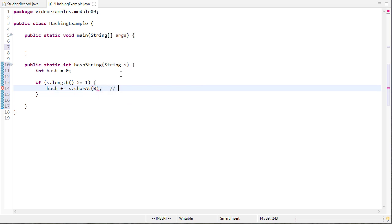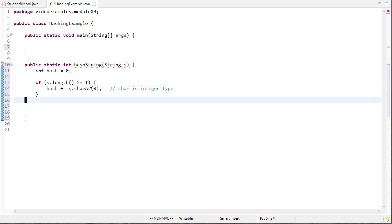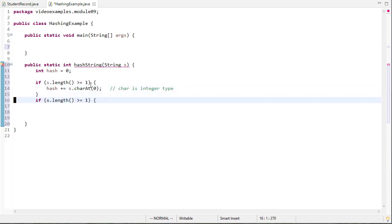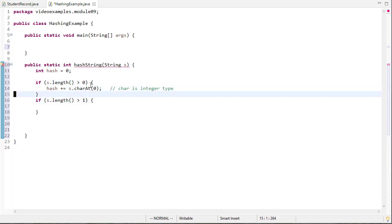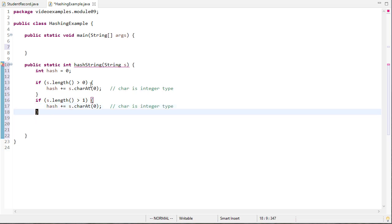So keep in mind character is an integer type so even though this will be a character like ABC this result will be the ASCII value of that character. And in fact let's go ahead and do the same thing if it's greater than one. So now we've added the ASCII values of the first two characters.